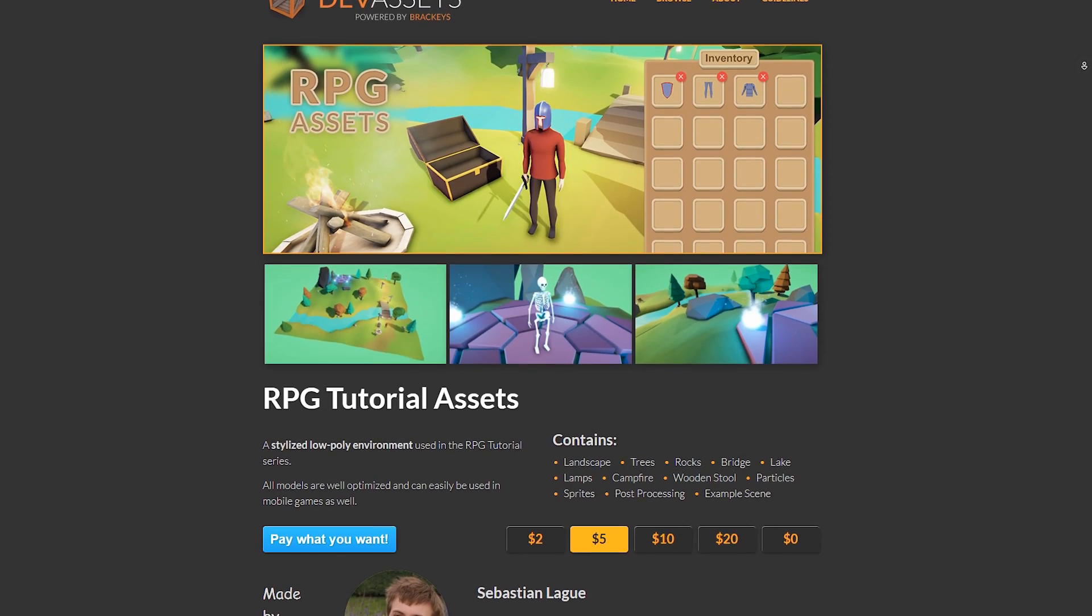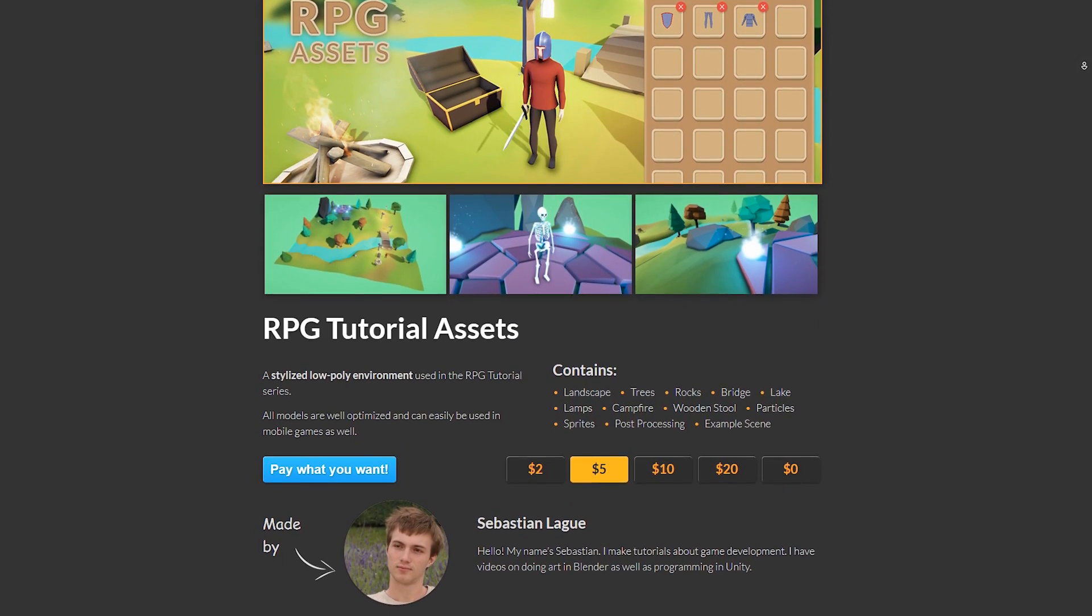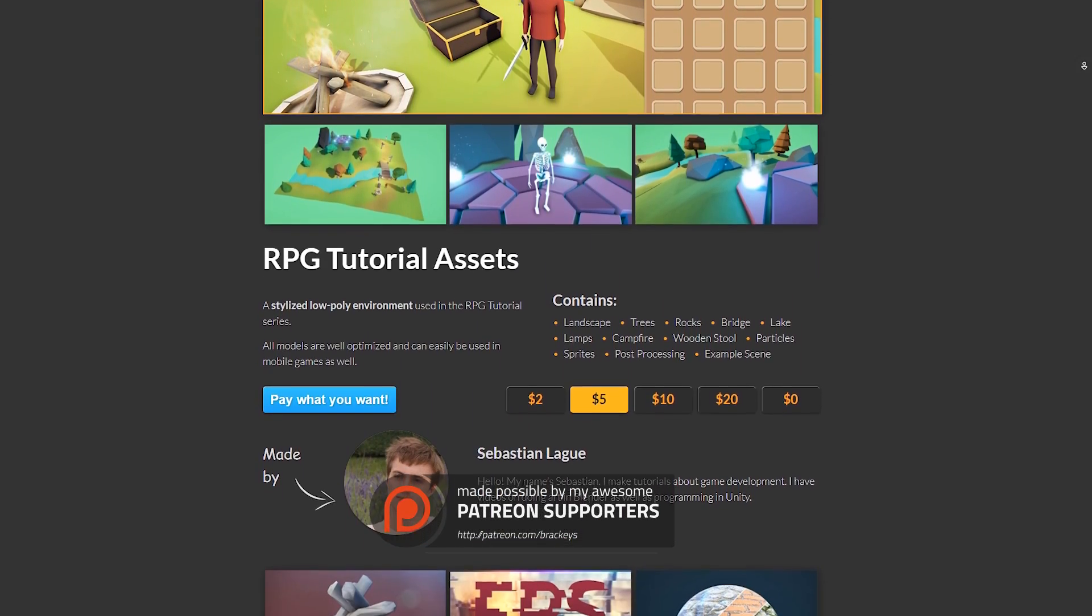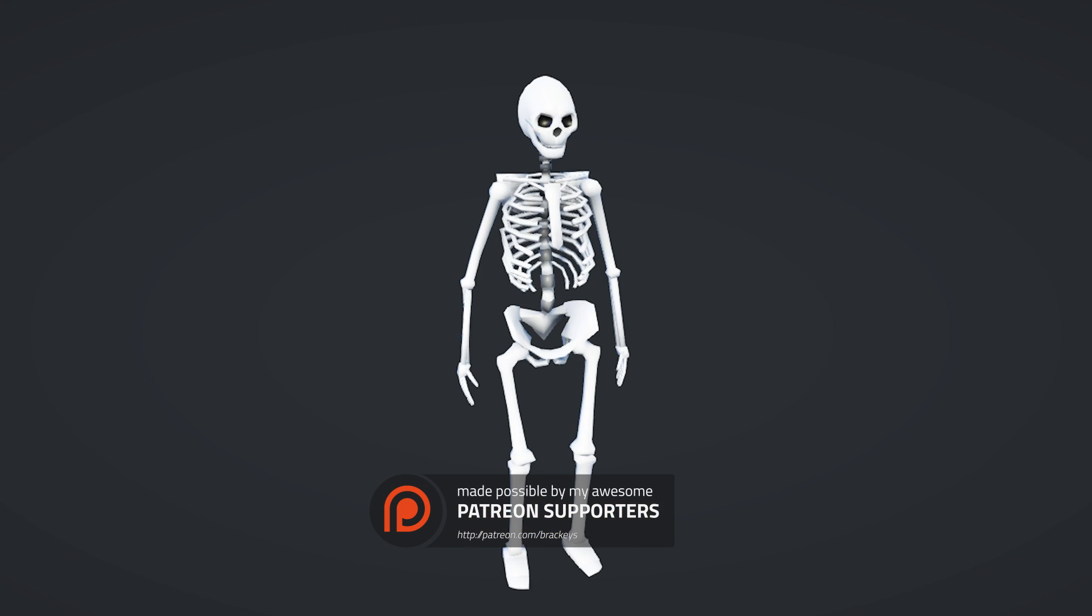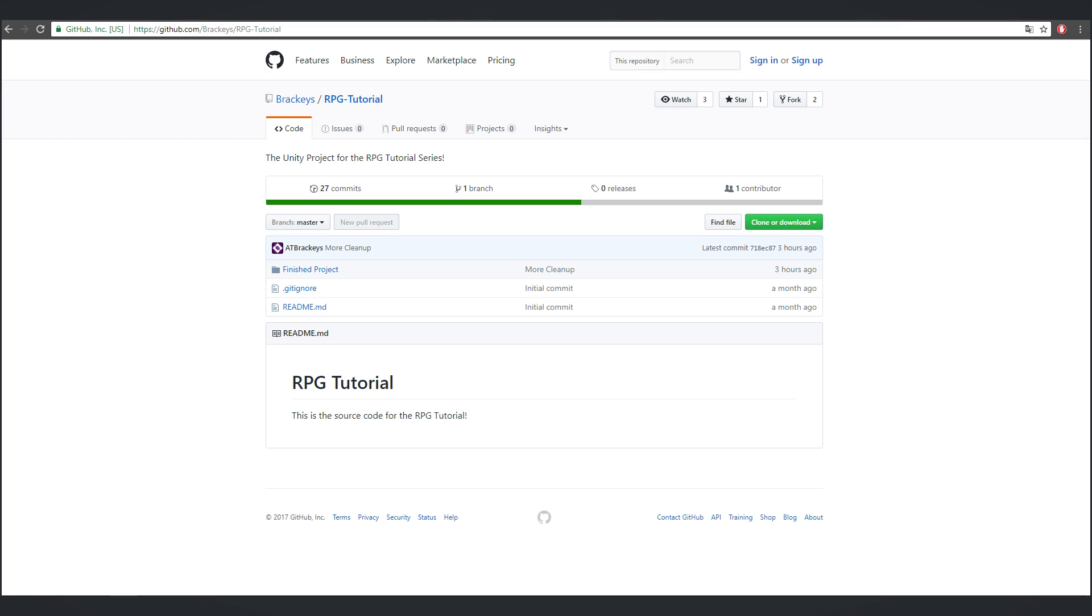I'm super excited to get cracking on the game. If you want, you can download the environment we'll be using from dev assets. The pack will be updated as we go. Also, in case you get stuck, we've made the source code available on GitHub. There will be a link for both in the description.